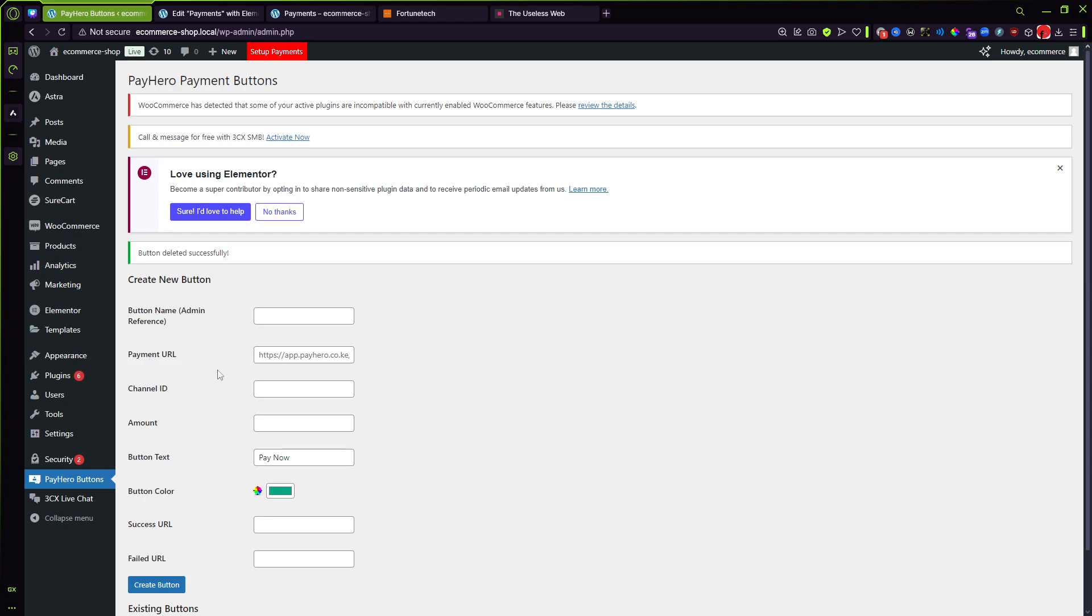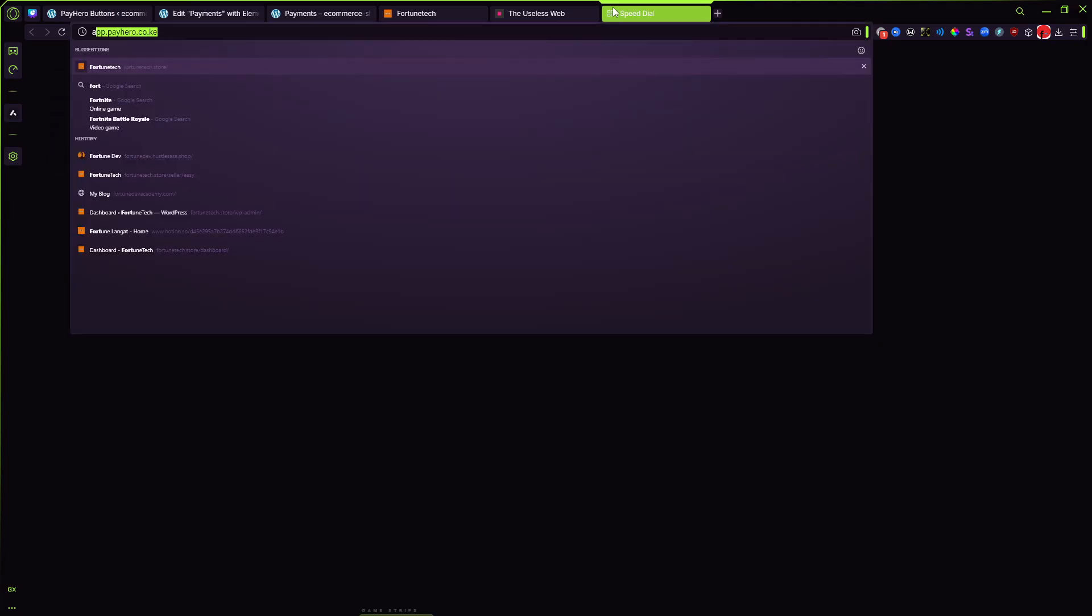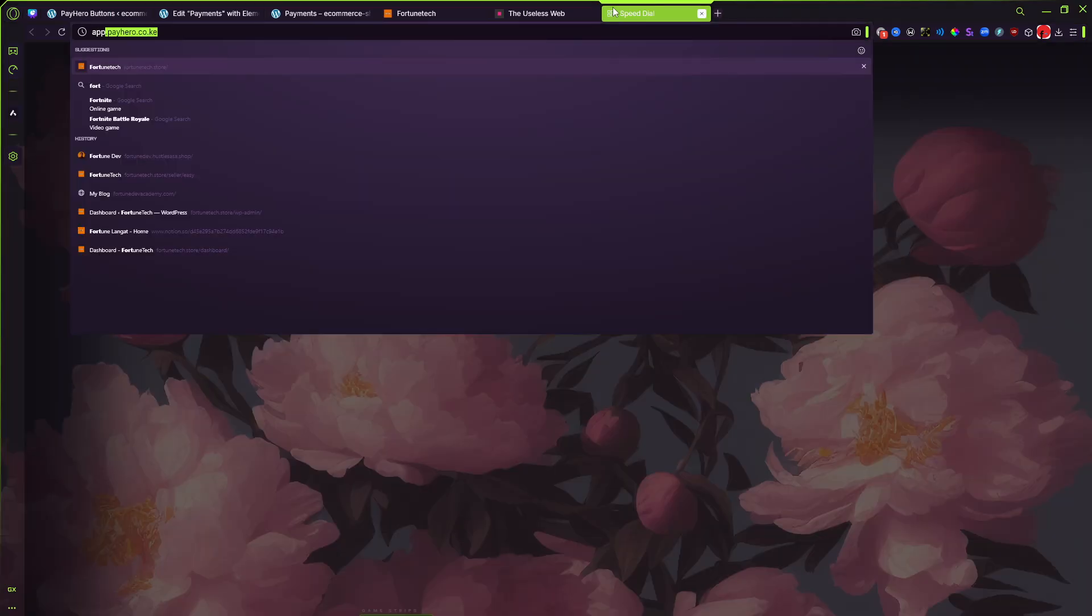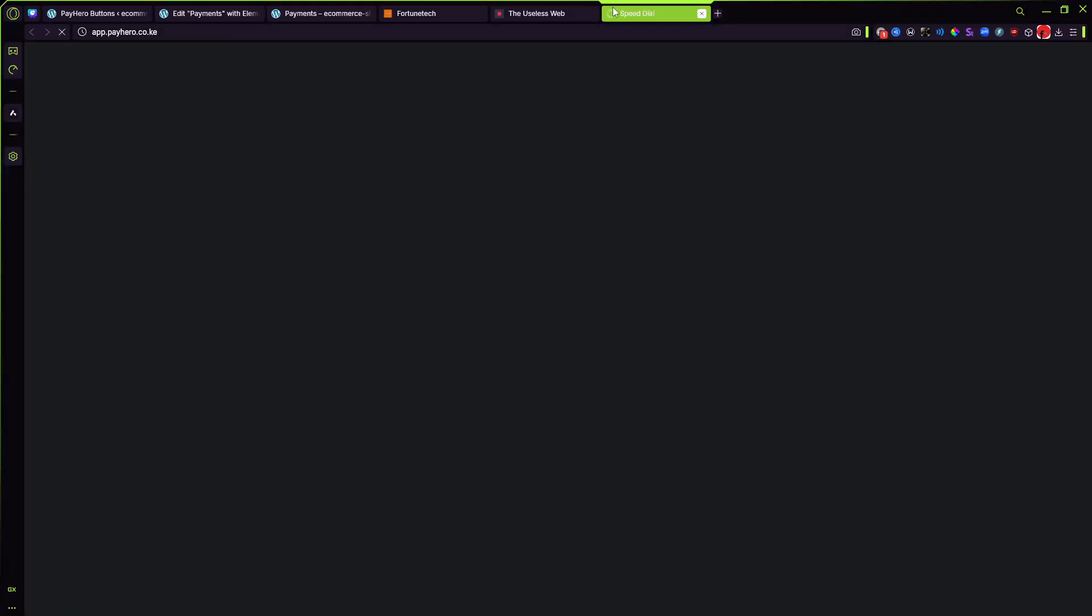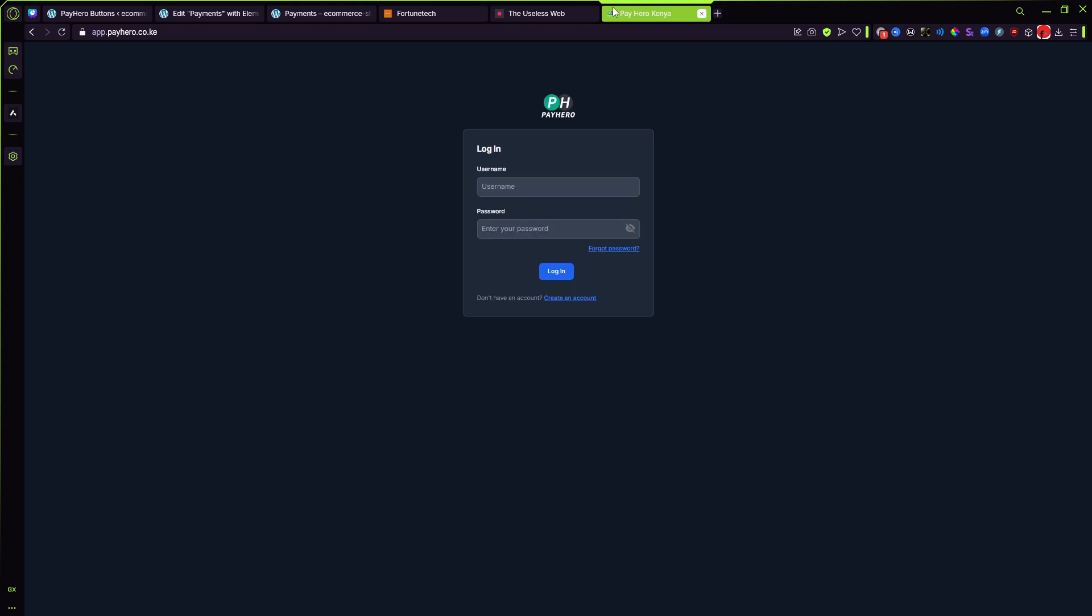One more thing that would be important is to open up your PayHero and get your Lipo link as well as your channel ID. So if you go into your PayHero account, you should be able to find your Lipo link which is usually on your dashboard.